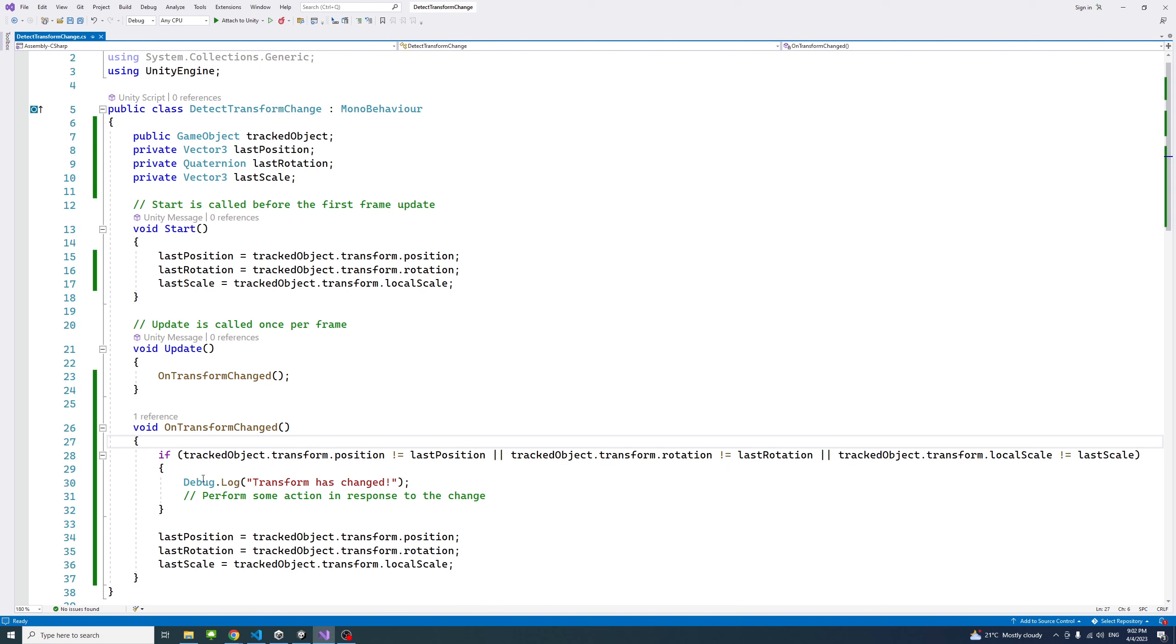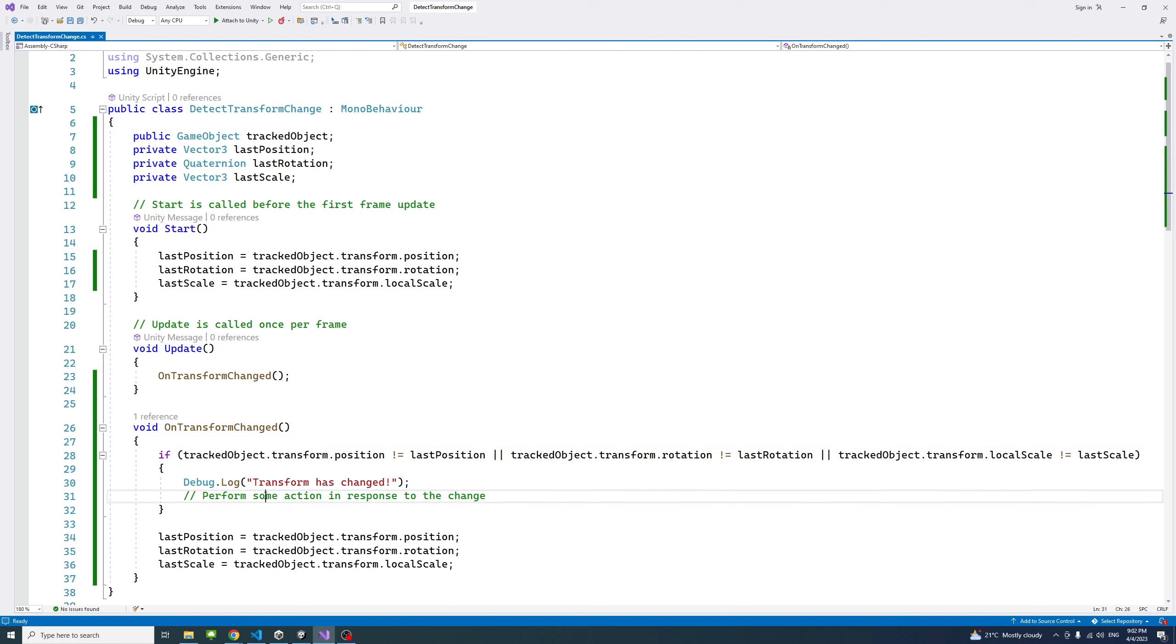Every time a position or any change in a transform happens, you could do things here whatever you want. In this case, I just did debug.log transform has changed.